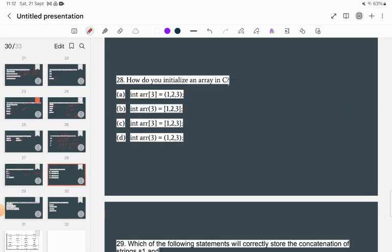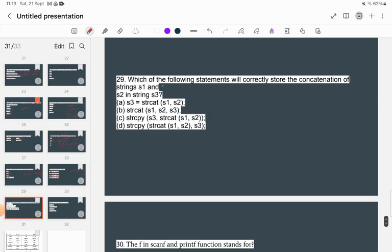How do you declare an array in C? The correct syntax is to specify the data type, array name, size in square brackets, and then values inside curly braces. Option C is the correct answer.